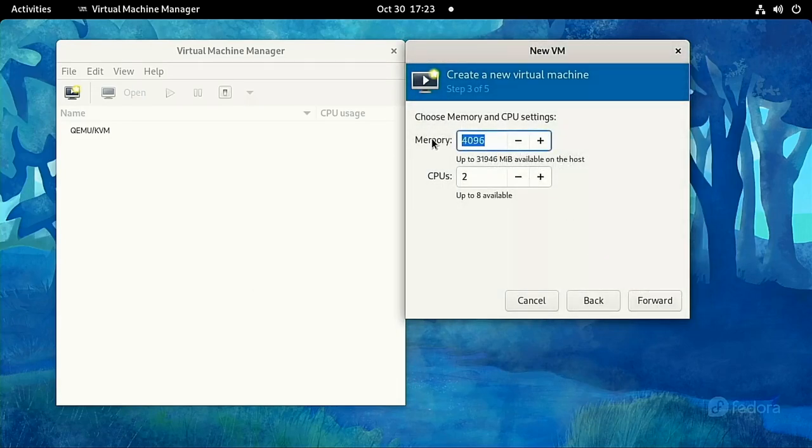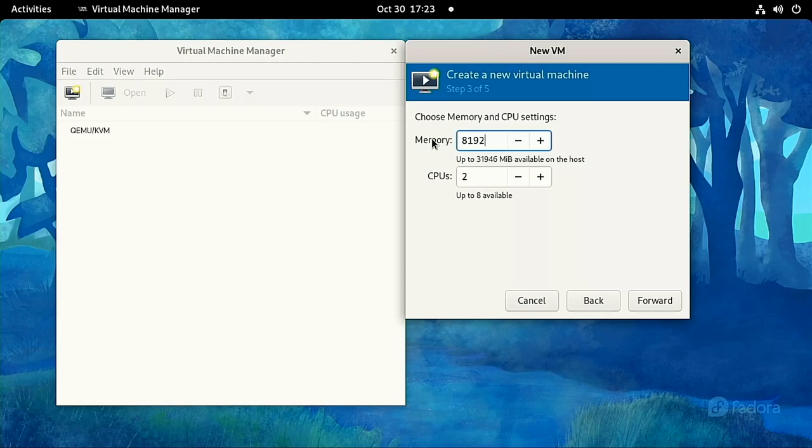Then pick an amount of RAM. A good starting point is half your system's RAM. So if you have 16GB of RAM, start with 8192MB, and we can always change this later.